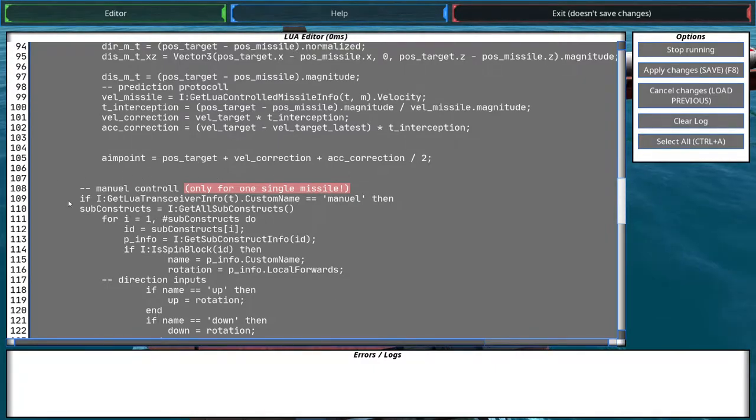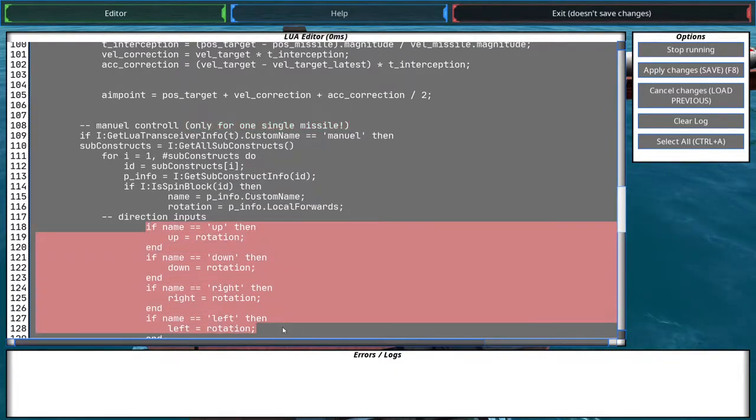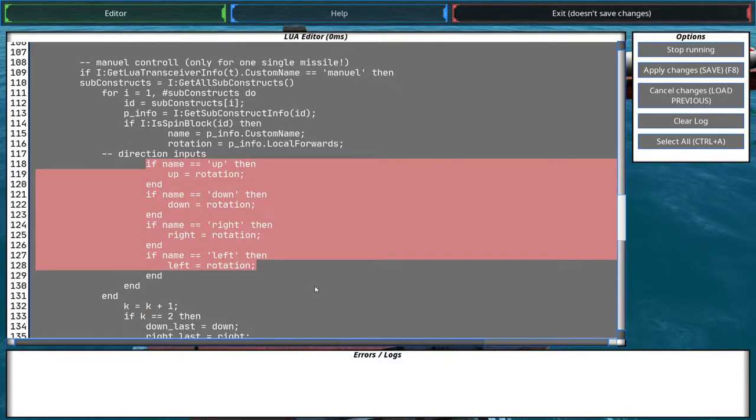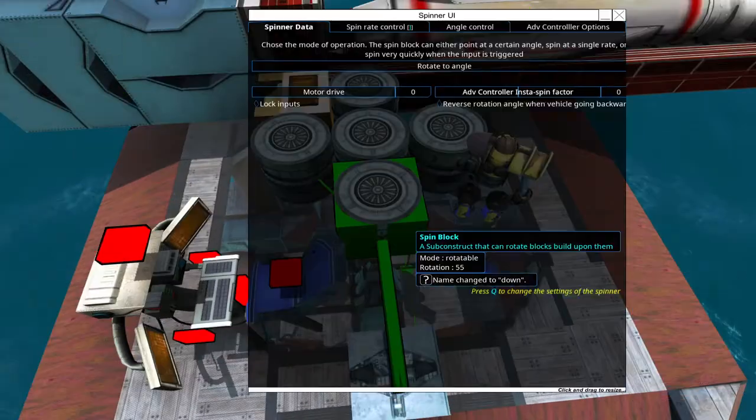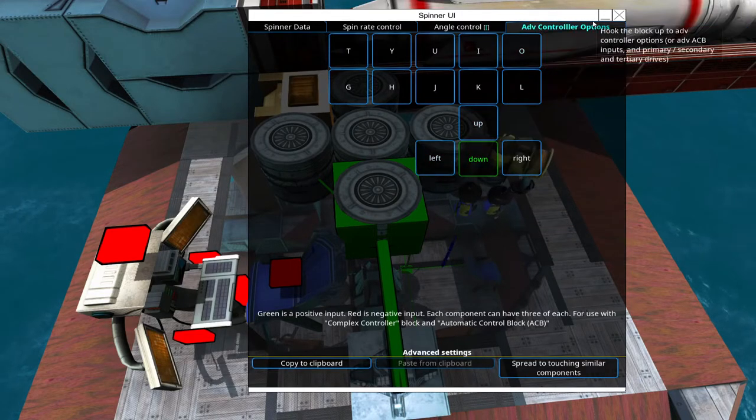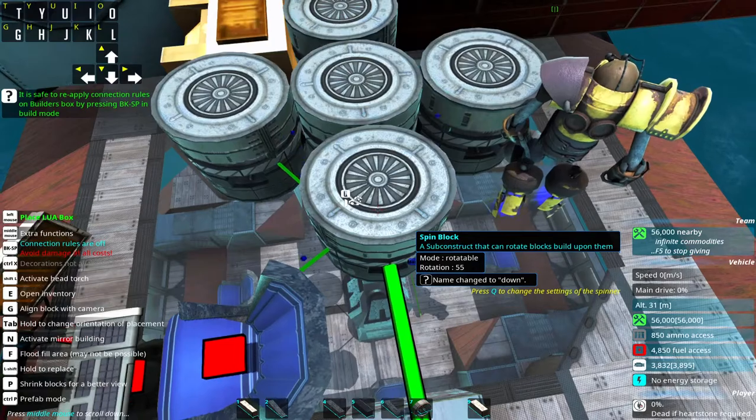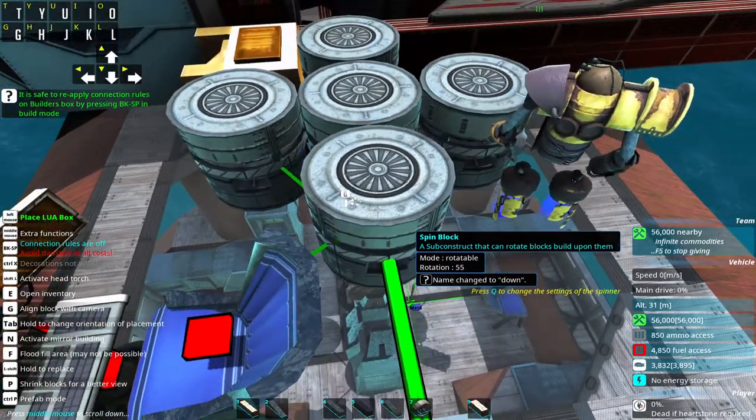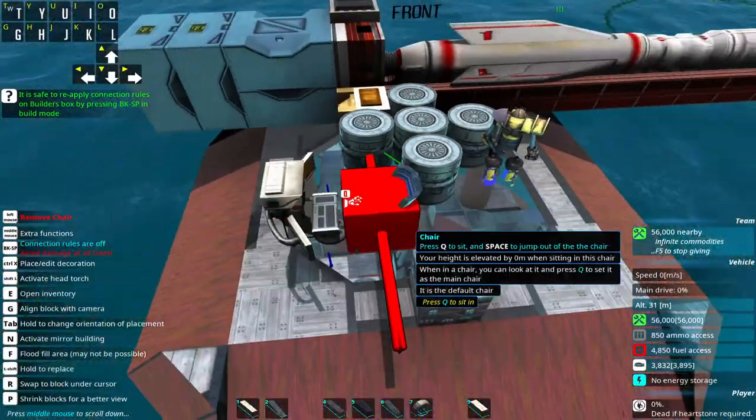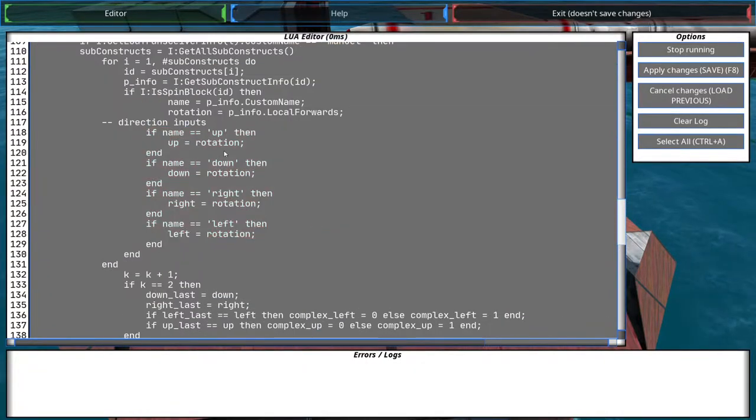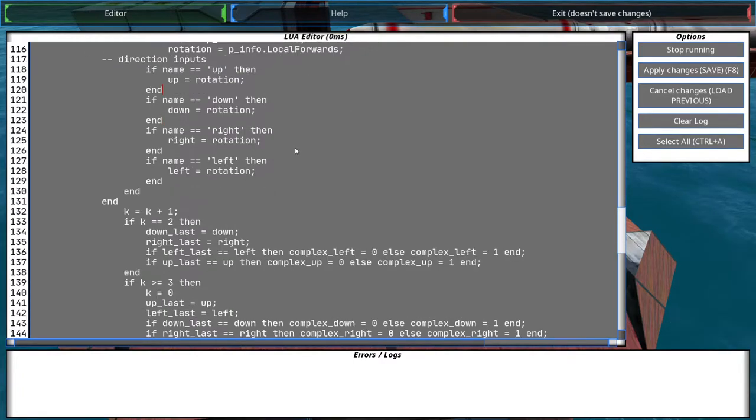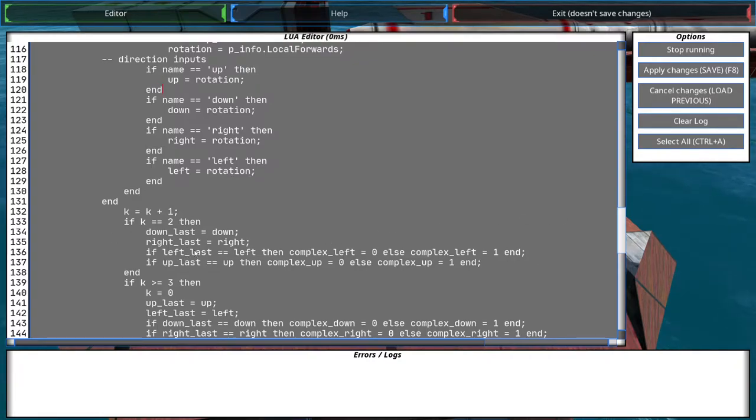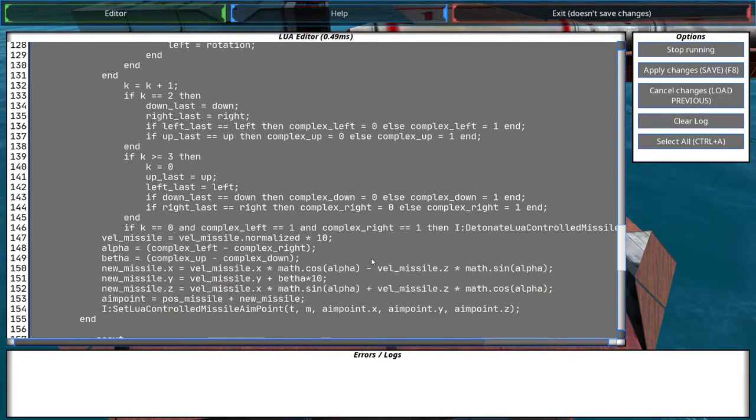So this basically checks the orientation of the four spin blocks. Because those spin blocks respond to the advanced control, right? This is for up, and this is also why this spin block is named up. And this is for left, and it's also named left, the spin block. And the Lua code just checks for that. It goes through all the spin blocks on your craft. It checks for the name. And if it's named up, down, left or right, it will save its rotation. And I get the rotation right here. And then it just checks if this has changed, if the rotation of the spin block has changed in the last game tick. And if so, it will steer the missile.